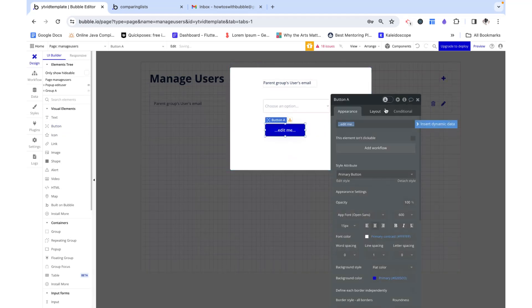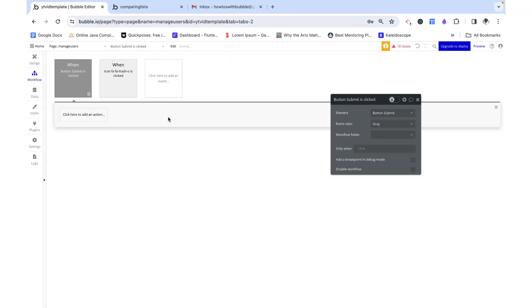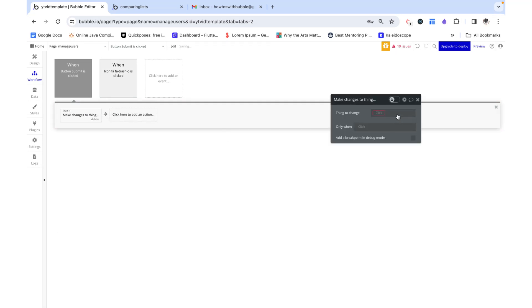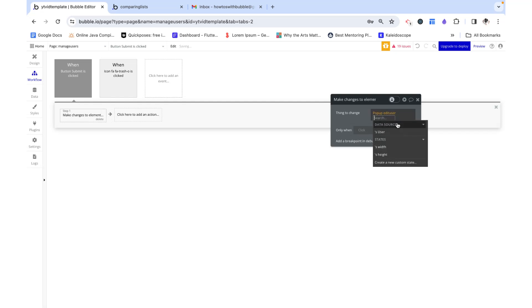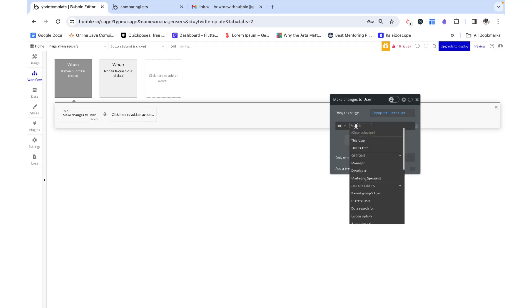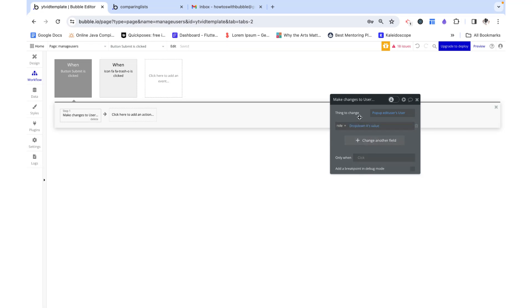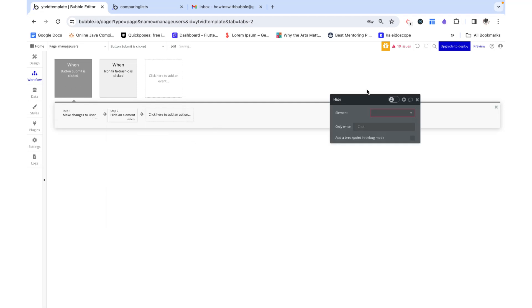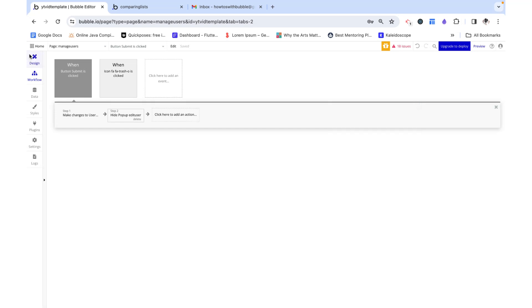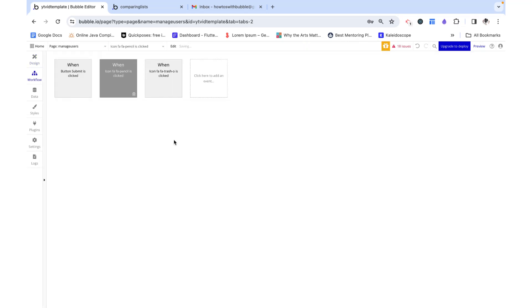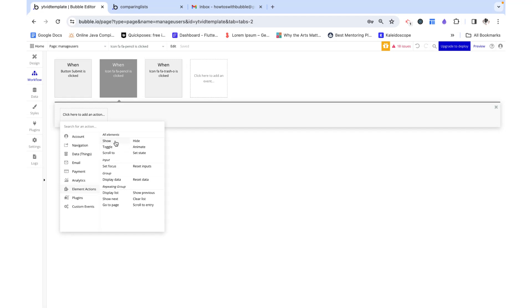Let's drag a button in here that reads 'submit changes' and set up the workflow. When this button is clicked, we want to make changes to the pop-up's user. The thing we want to change is their role, and we want to set it equal to our dropdown's value. Then we just want to hide the pop-up. But right now we have no logic tied to the edit button, so clicking it doesn't open the pop-up. Let's go ahead and add that in.